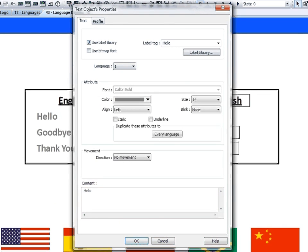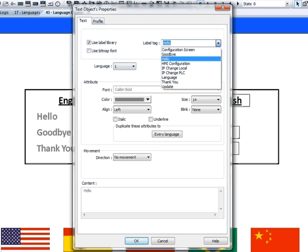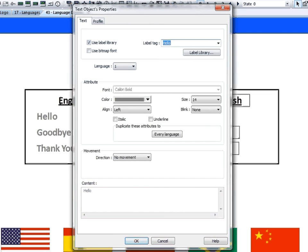On the Text or Label tab, check the Use Label Library checkbox. You will then get a drop down menu. In that drop down menu, select the label you wish to use. Configure the rest of the settings to match your project and click OK.